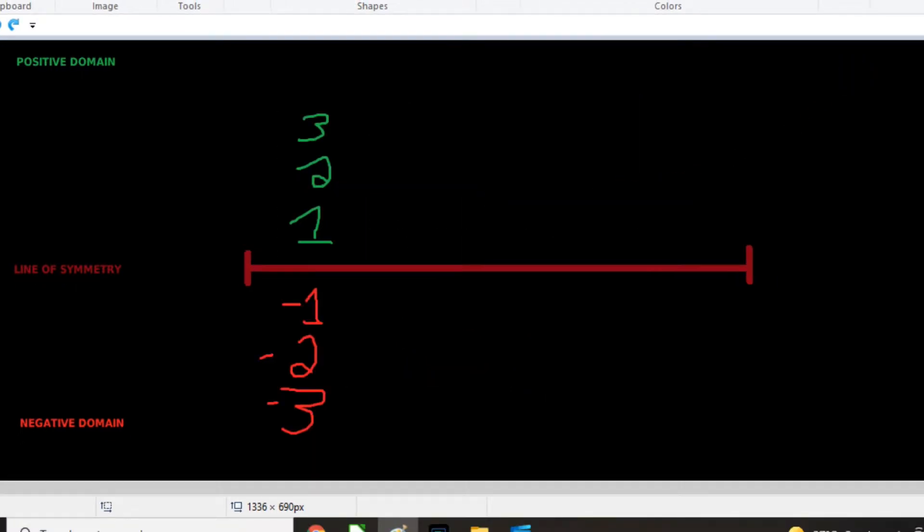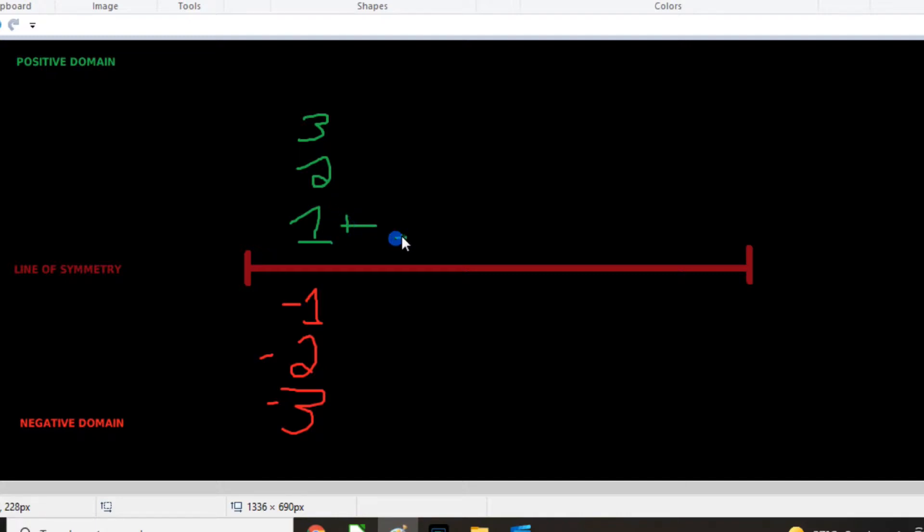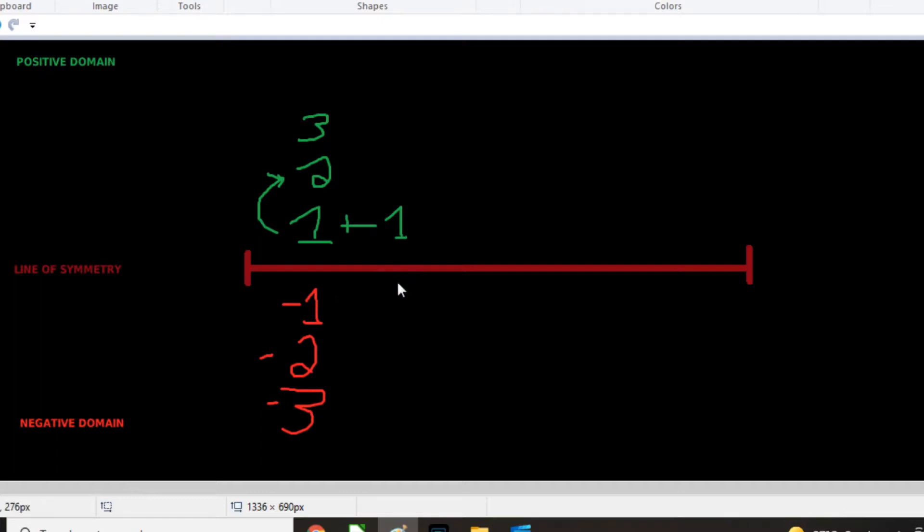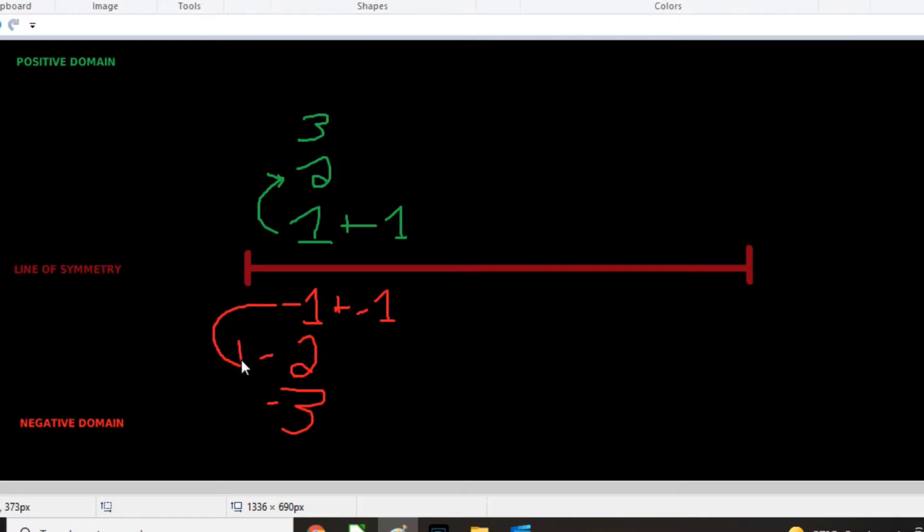All right, so when we do addition, we have no issues with symmetry. So if I add one plus one, I get two, right? And if I add negative one plus negative one, I get minus two. So we have a symmetry here.